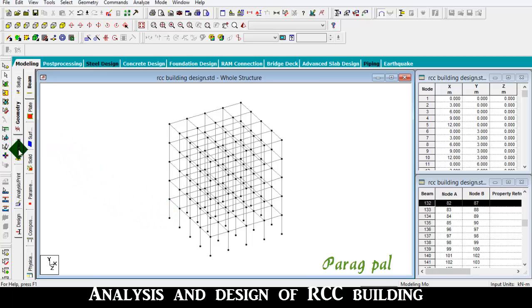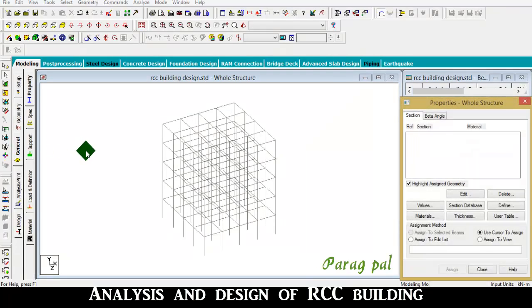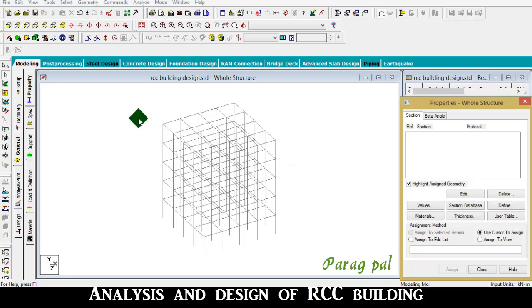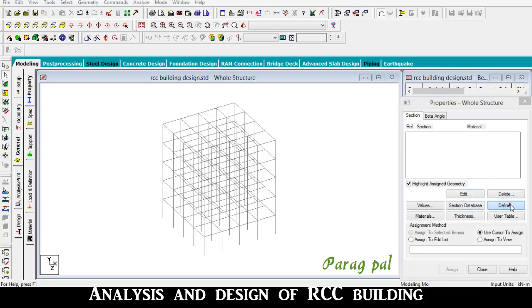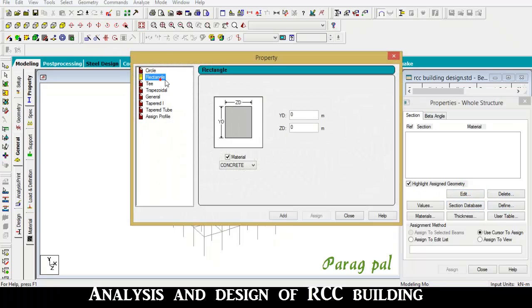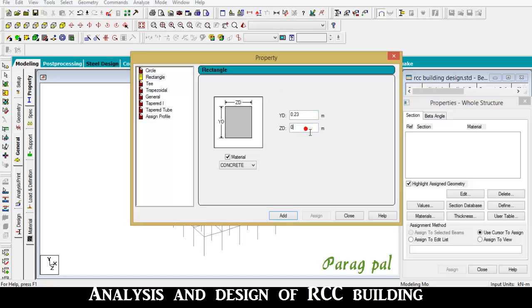I go to general. In general, I assign the beam size, column size, slab, support, and load. Go to property, go to define, then provide rectangular section. Here I provide a section of 230 by 230 mm.